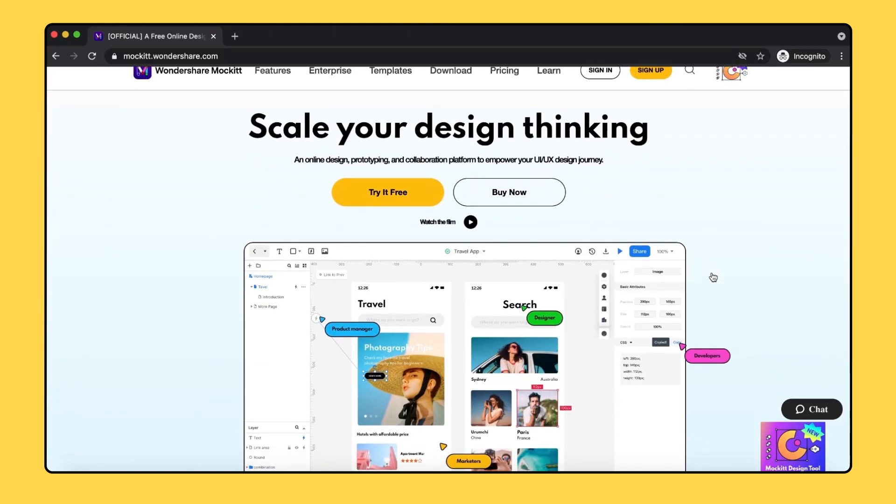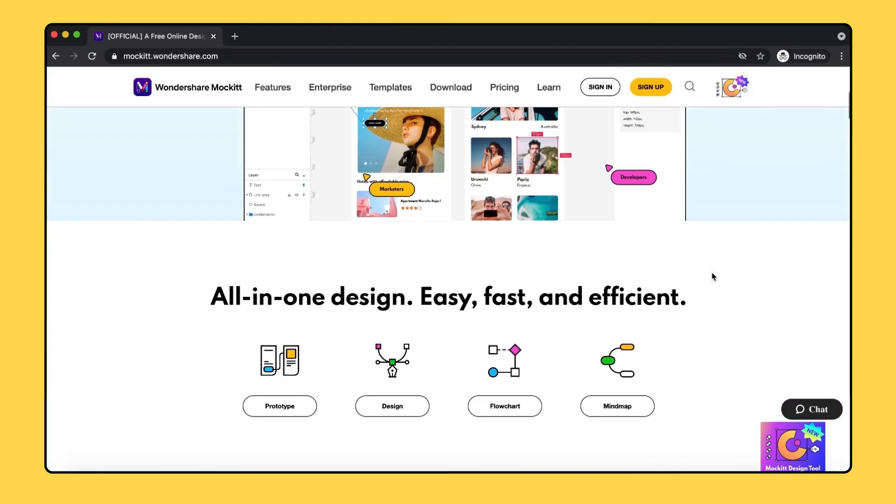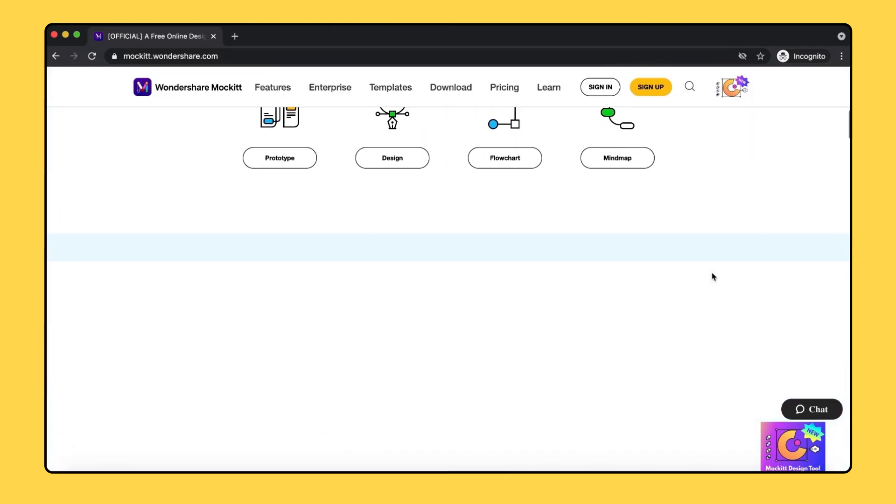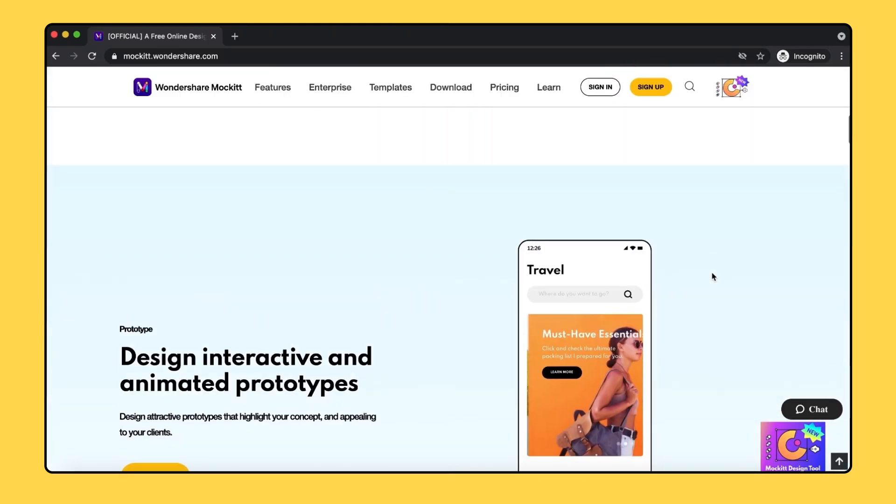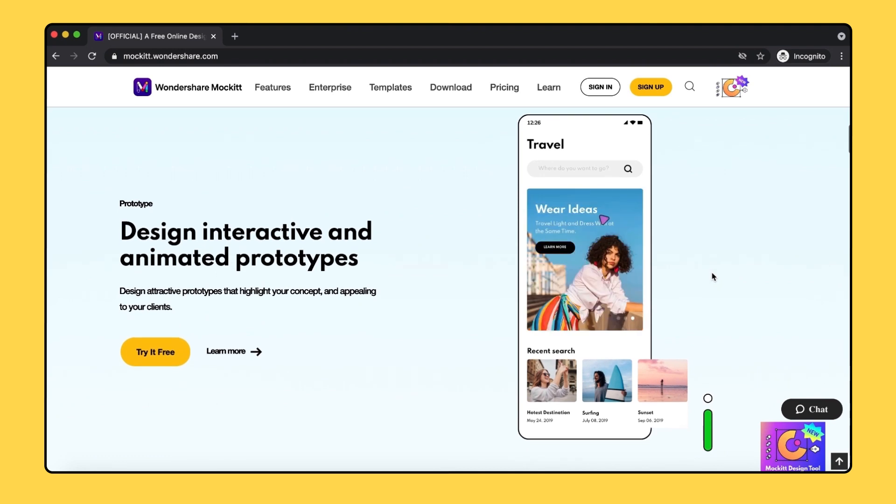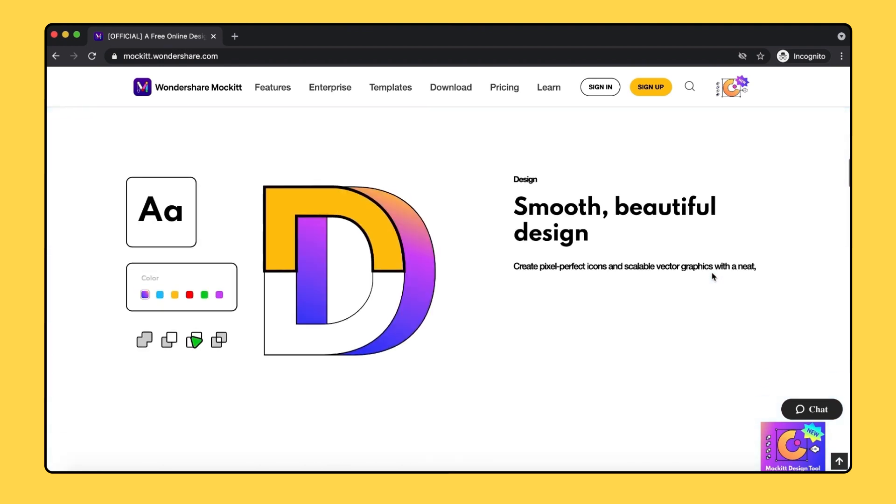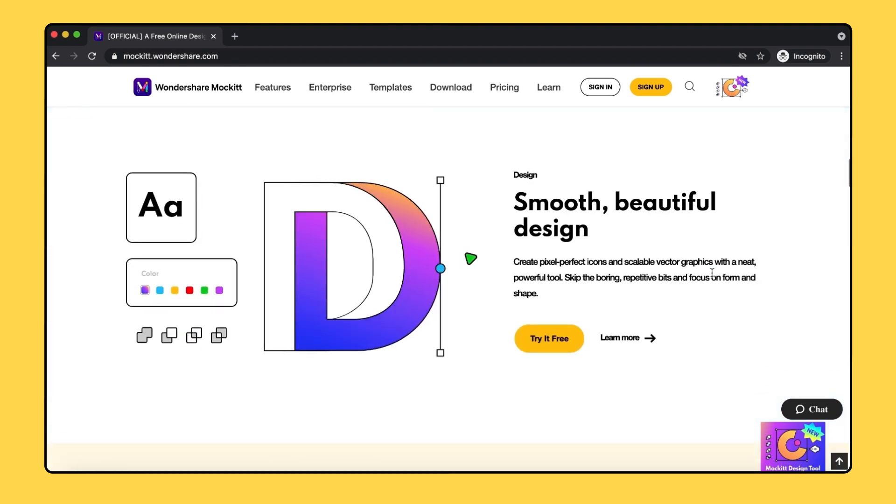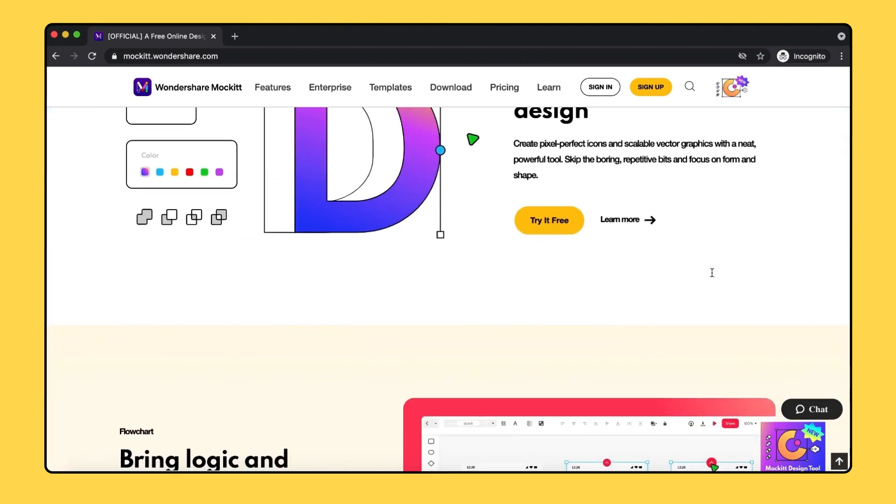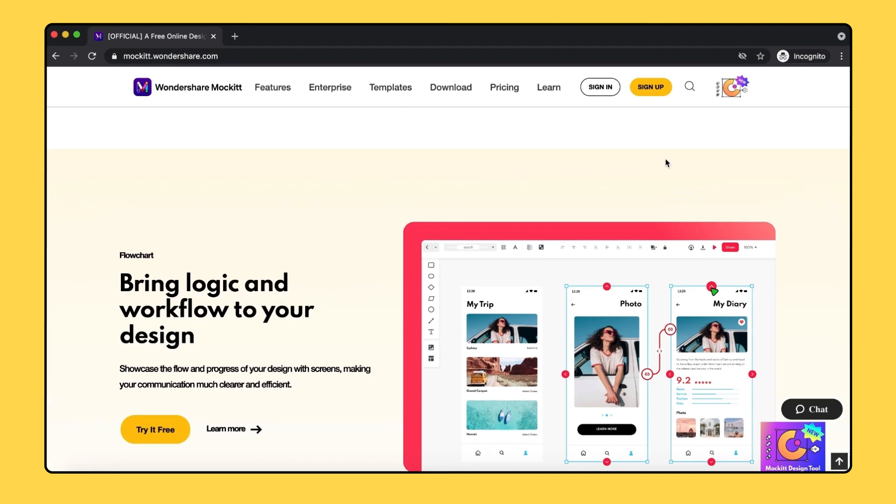Hello and welcome to Mockit Tutorial. In this video, we're going to explore the user interface of Mockit and have a quick overview of the core function in Mockit prototyping.